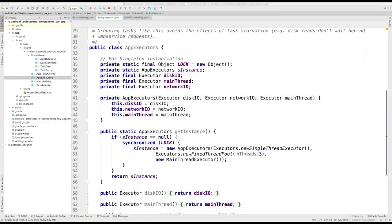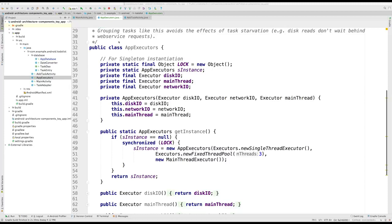I have added the app executors class to our code. As you can see, this is a singleton, so we always use the same instance of a class.